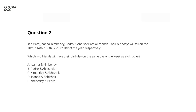Okay so well done for having a go at that. Let's go through the answer. So what we've given here is four people and their birthdays as a number of the day in the year in which they appear. And what they're asking you to do is find out which two will have the same day of the week on which their birthday lands.